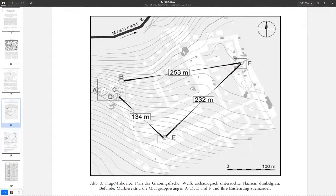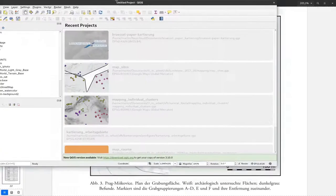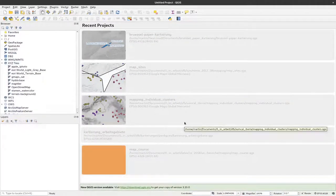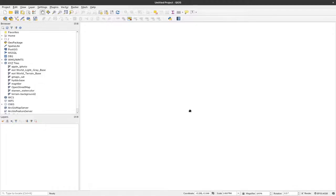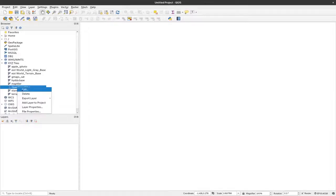First we need the GIS program running. We use QGIS, so I start it up. It opens on my second screen. I start a new project by clicking on Project > New. Now we have a blank empty space with some coordinates and scale but no map visible. To add a background map, from which we also get geographic information, we have to add a map.